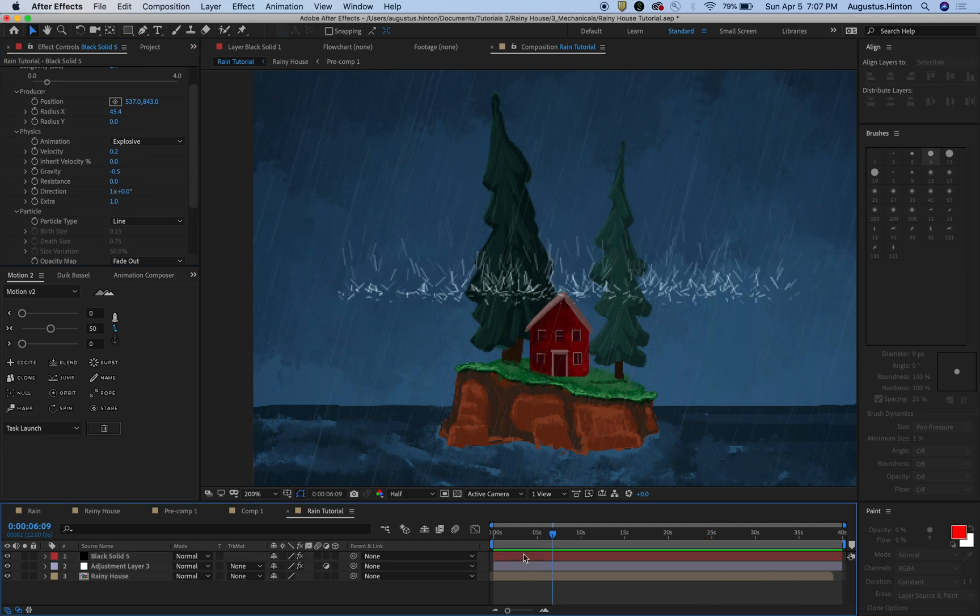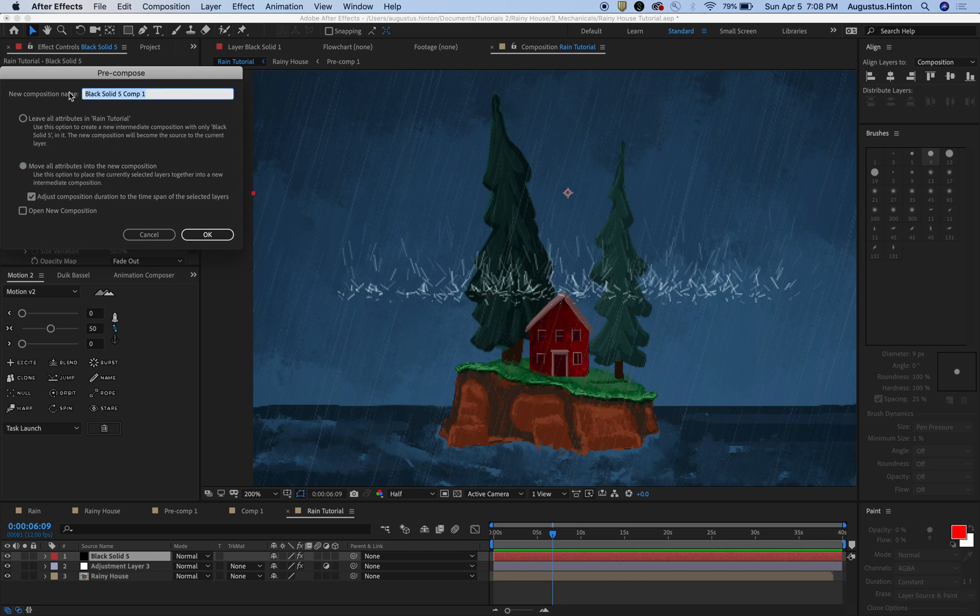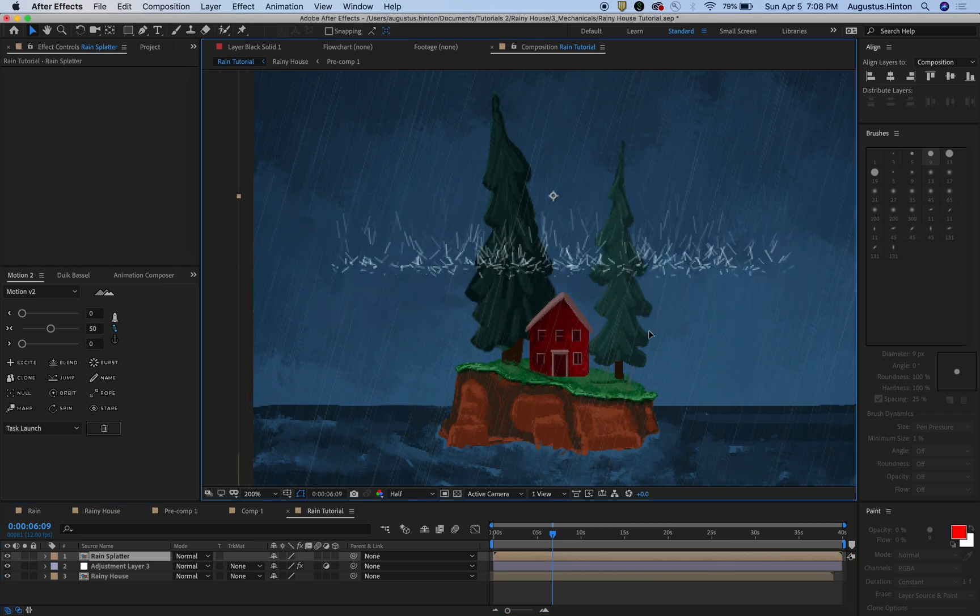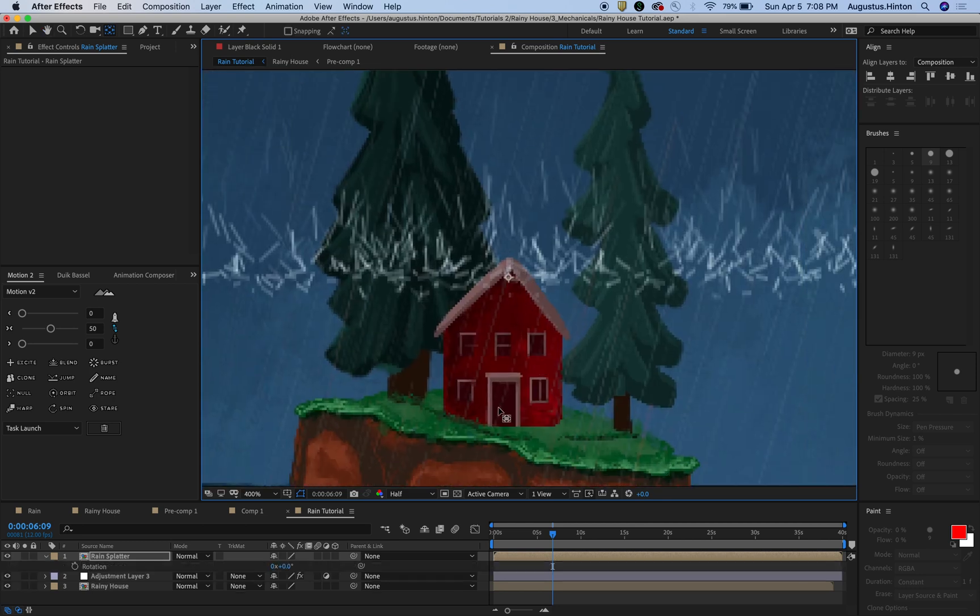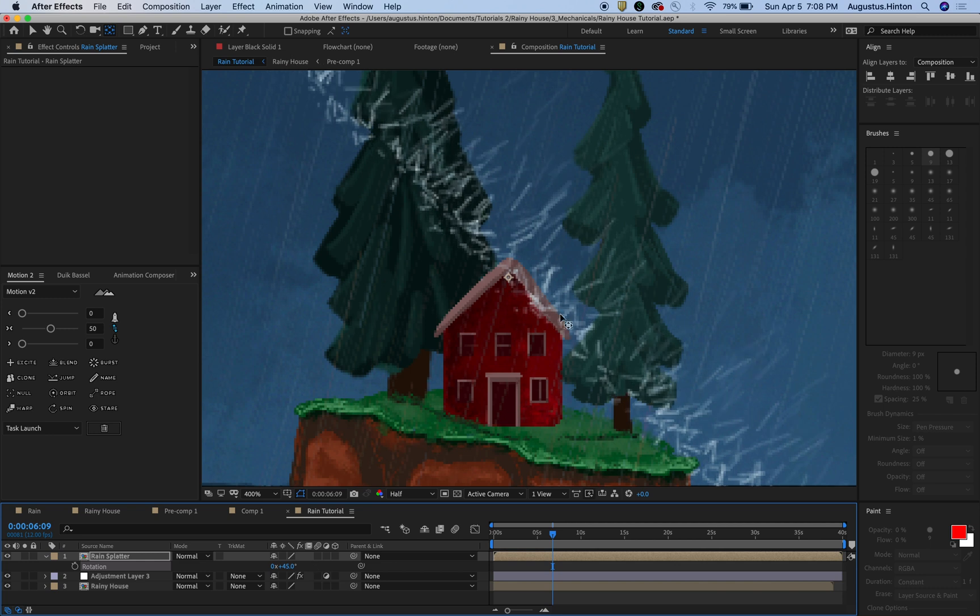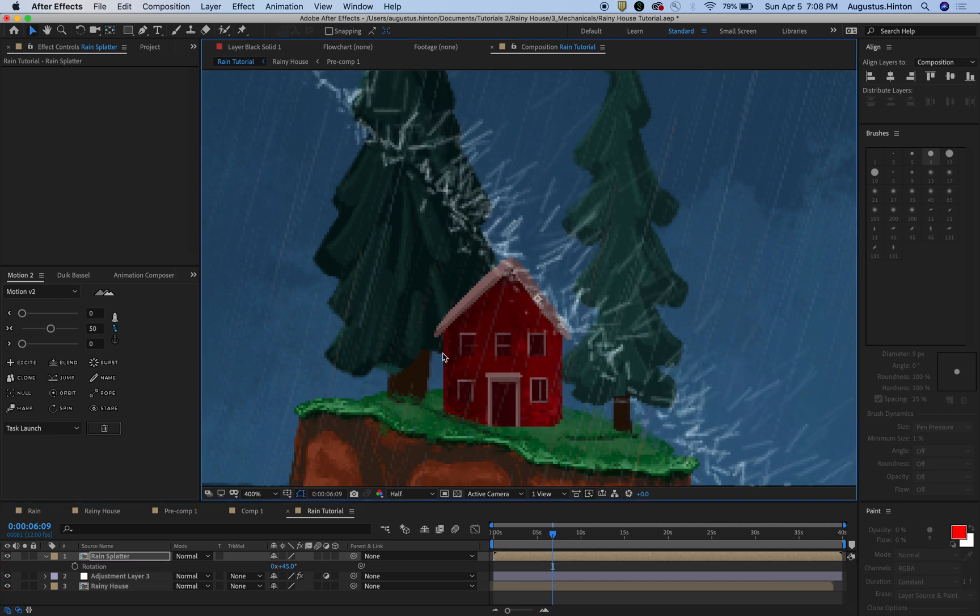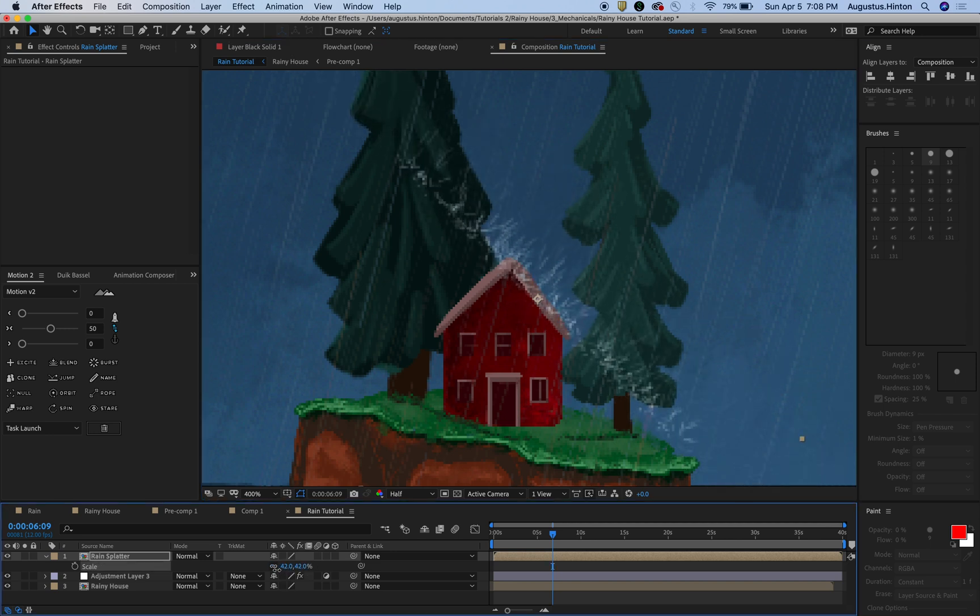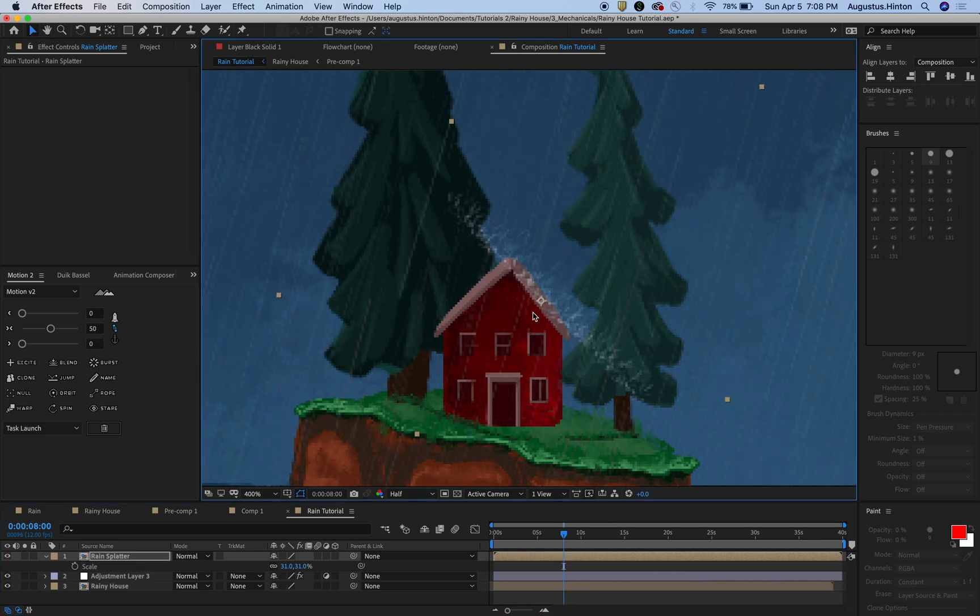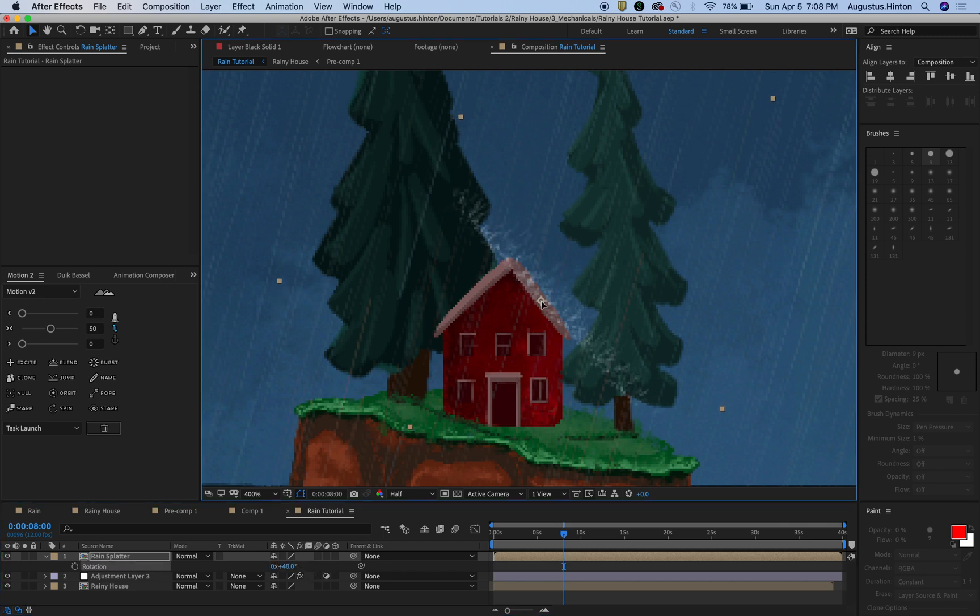So what we're going to do for now is click on this guy, do shift command C to pre-comp it. Be sure to move all attributes into the new composition because we want the effect that's on this to be in that composition. And we can call this rain splatter. Look at that, fantastic. Now we've got this big, beautiful pre-comp. Let's just hit Y to move our anchor point, put it in the middle, and we're going to rotate. We're going to just try centering one along this stretch of roof.